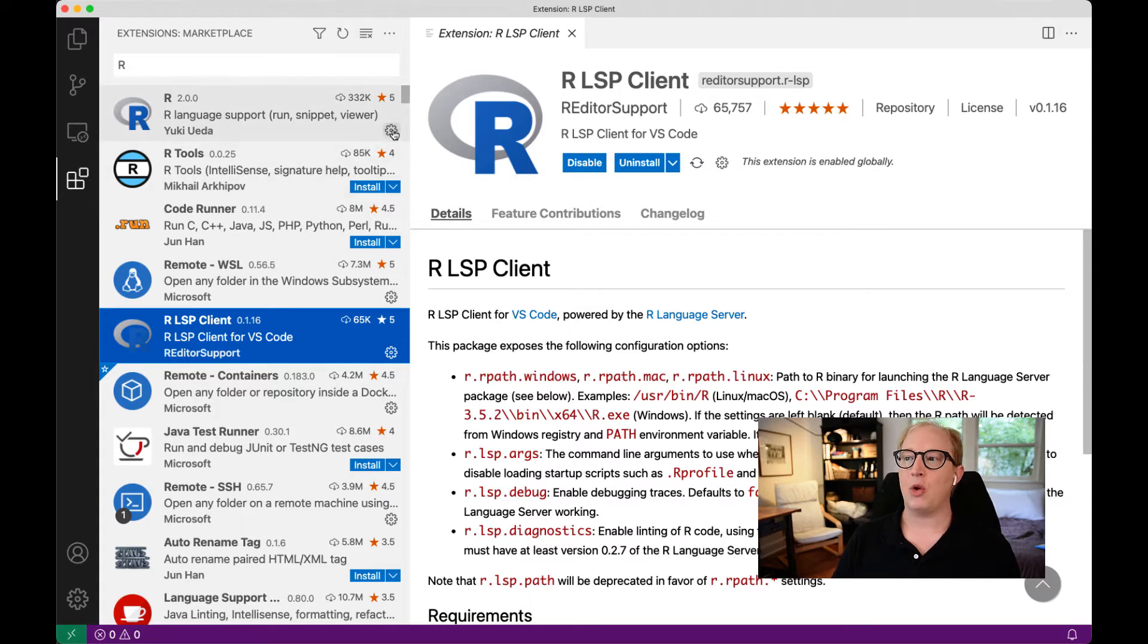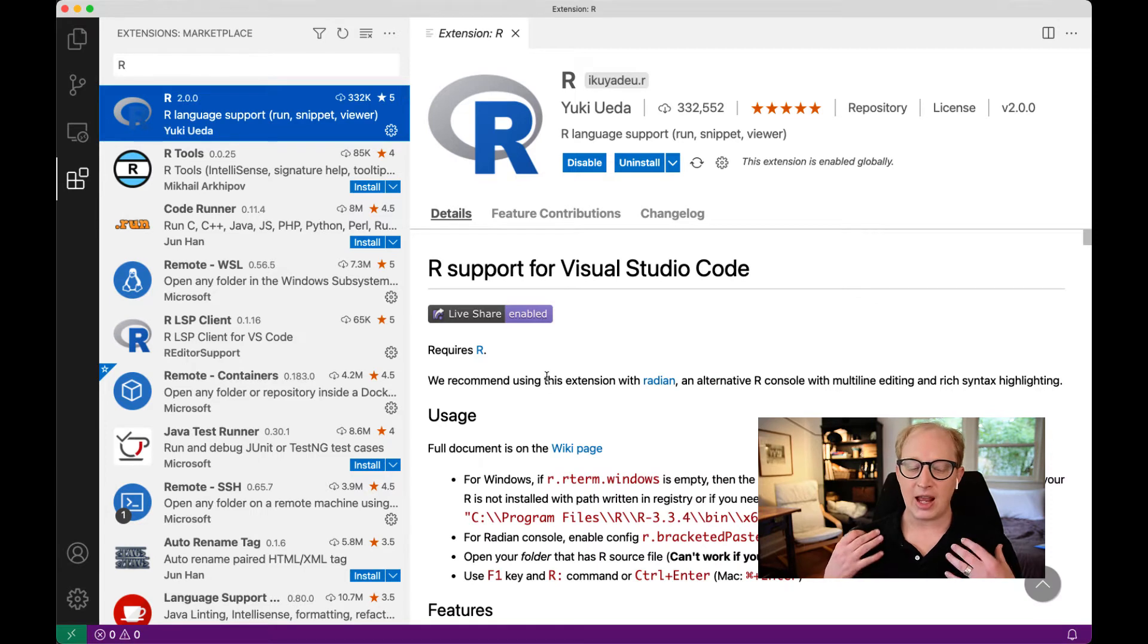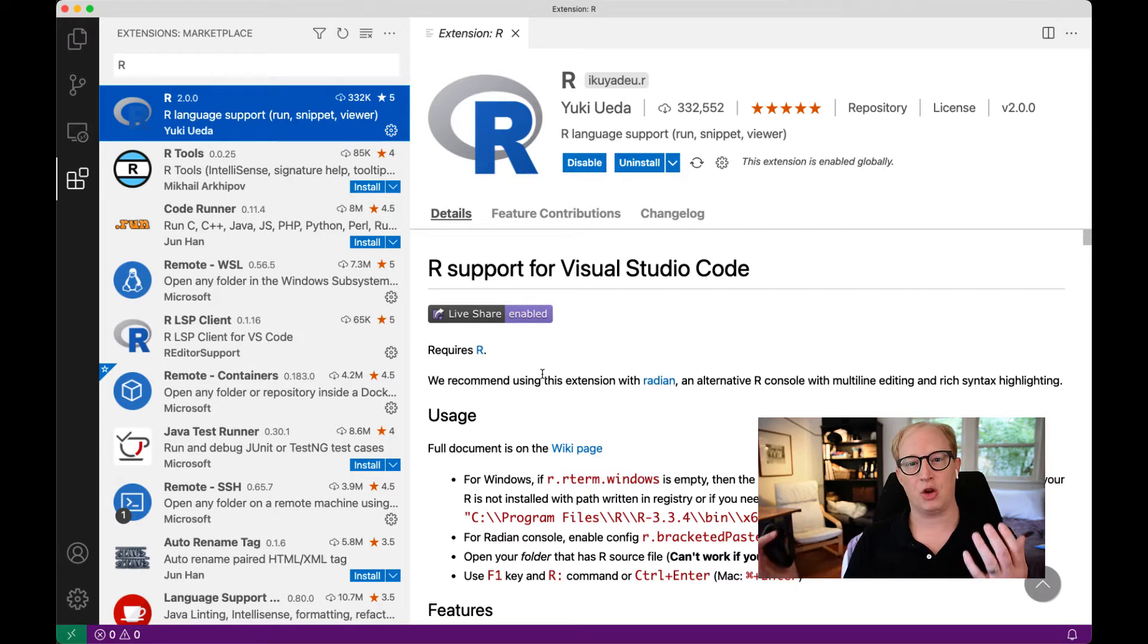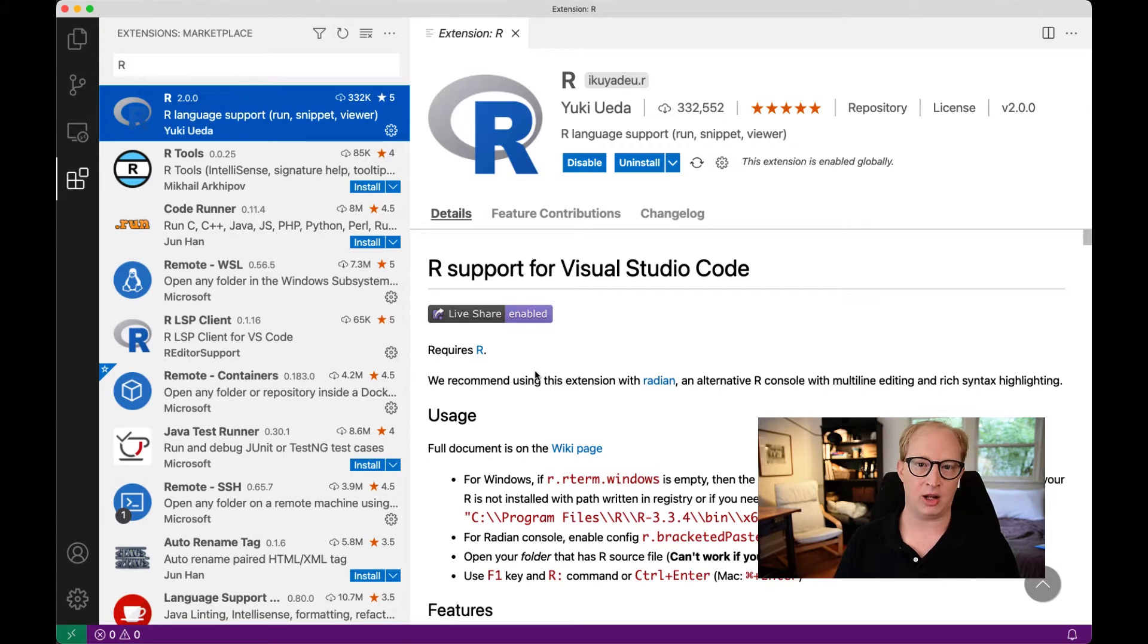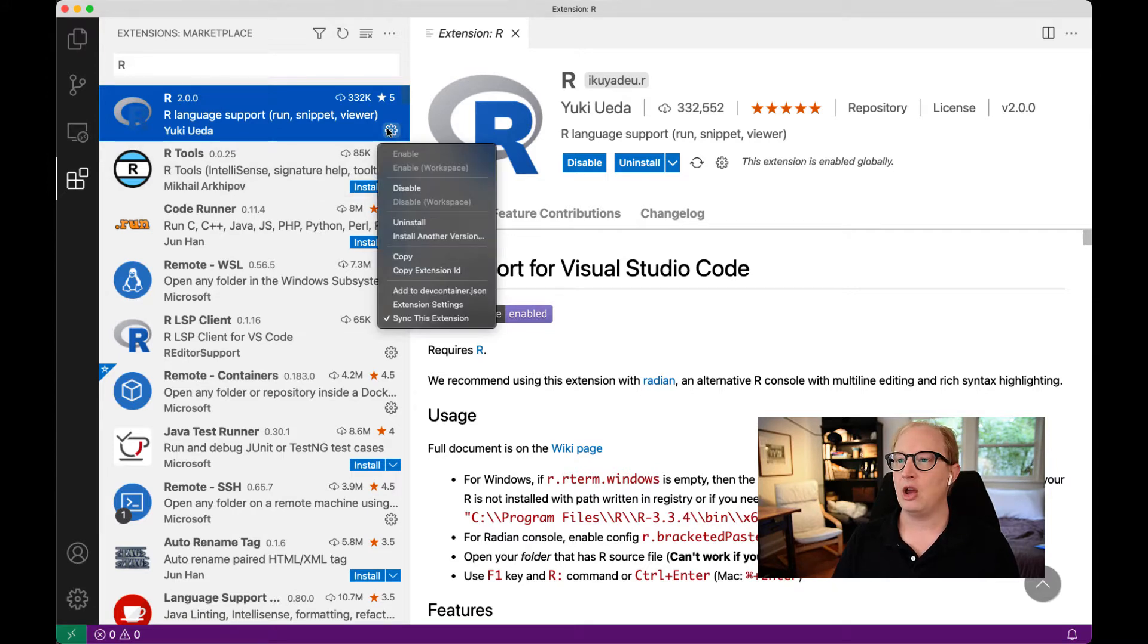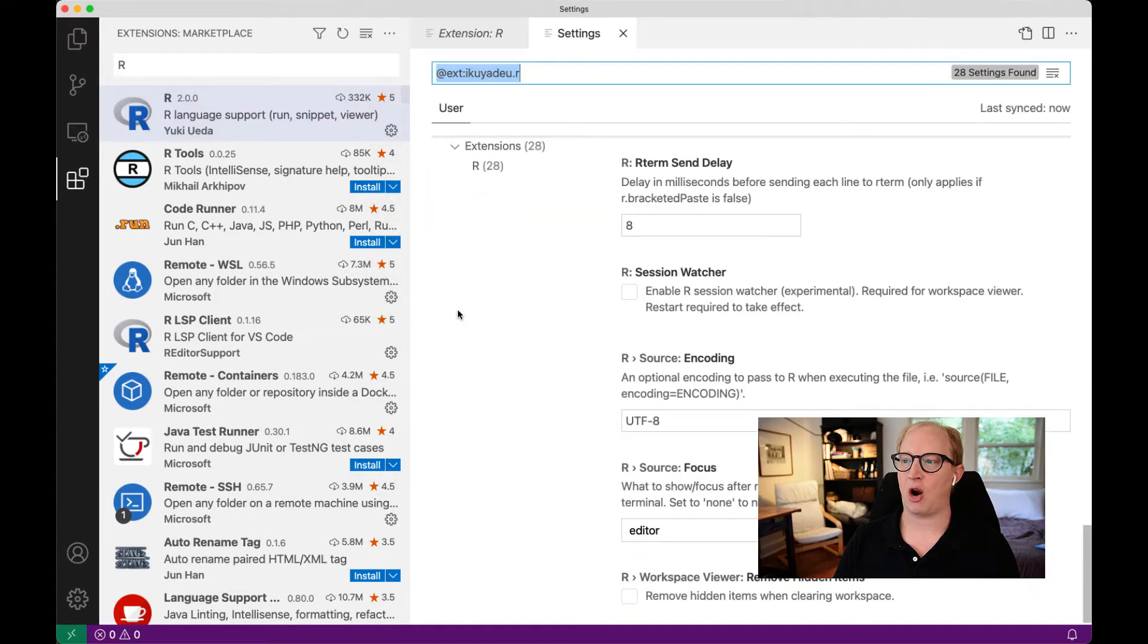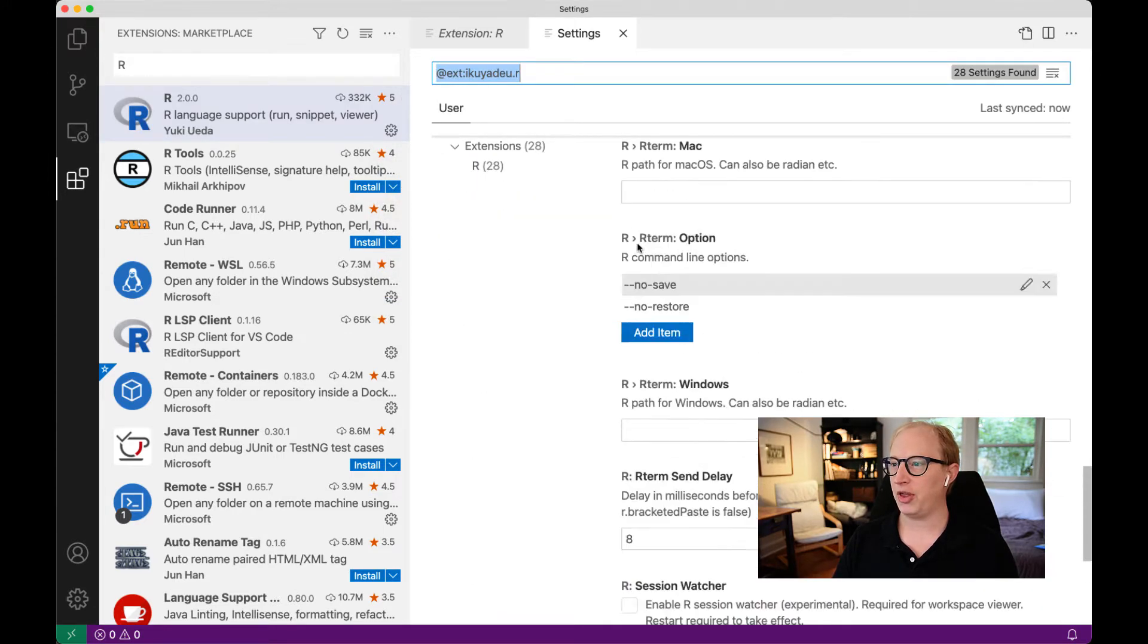Once we have the extensions installed, the next thing we have to do is connect them to our R installation. These are utilities for allowing VS Code to talk to R. But just like with Python, we still need to have an independent R installation. I'm assuming you have R installed somewhere. If you don't, you need to do that before we get started. The next thing we're going to do is go into the extension settings for the R package.